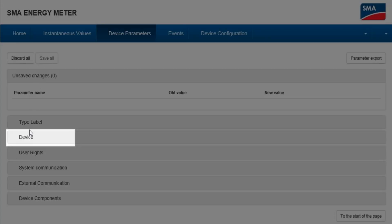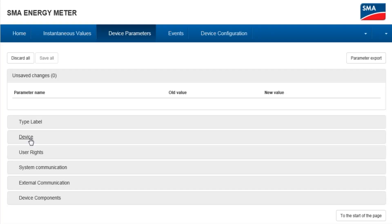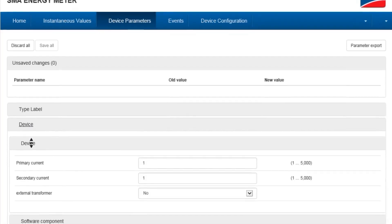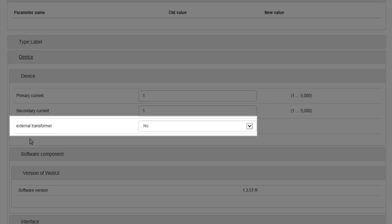Open up the device menu. On the external transformer, change the value to Yes.